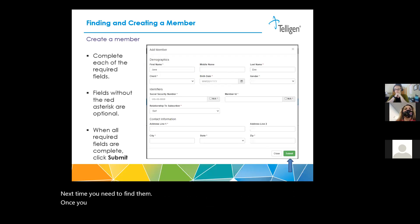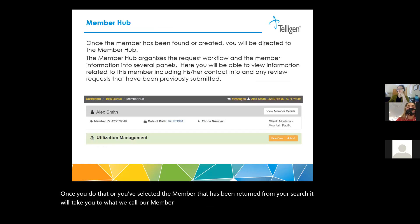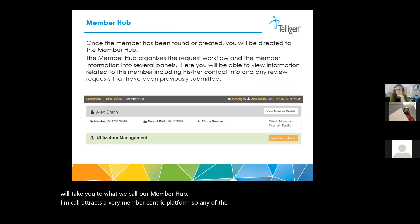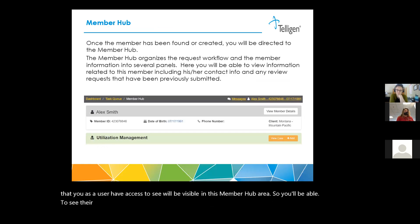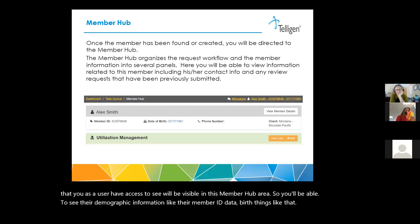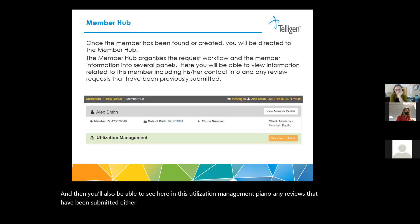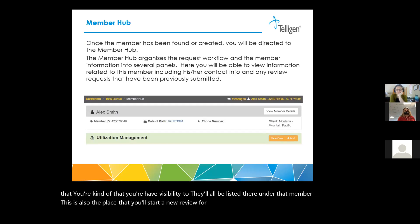Once you've added or selected a member returned from your search, it will take you to what we call our member hub. Qualitrack is a very member-centric platform, so any information about that member that you as a user have access to will be visible in this member hub area. You'll be able to see their demographic information like their member ID and date of birth, and also see in the utilization management panel any reviews that have been submitted by or on behalf of your organization, or any you have visibility to. This is also the place where you'll start a new review for this member using the orange add button on the right side.